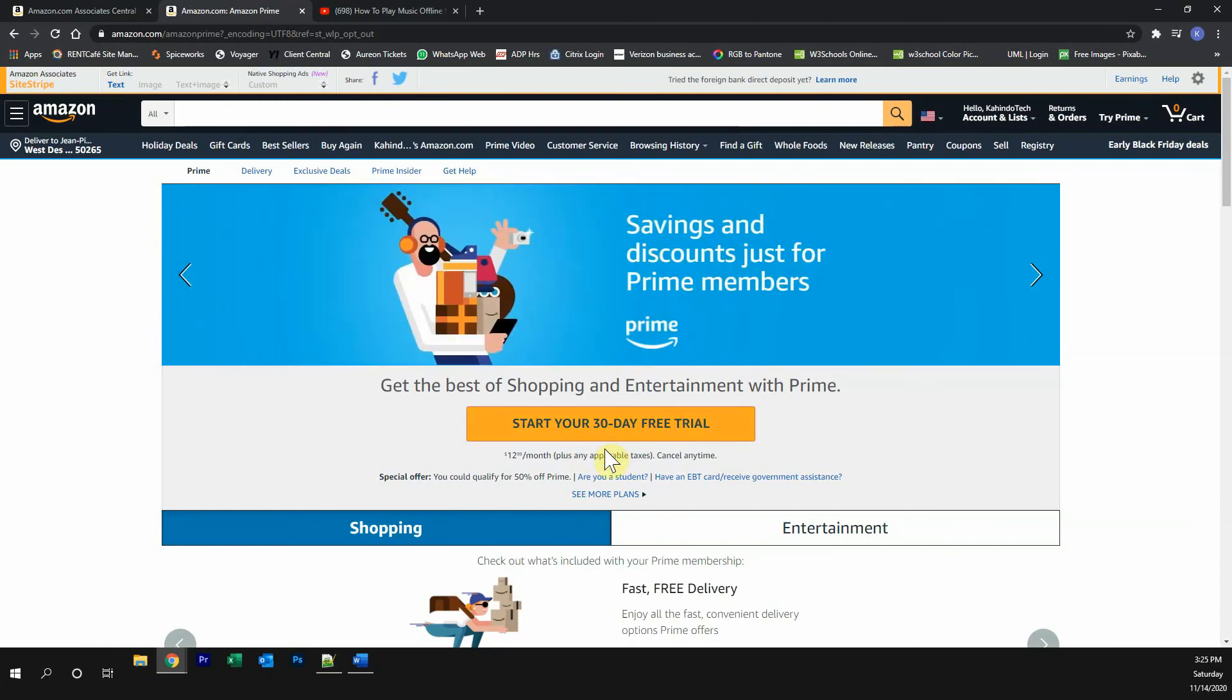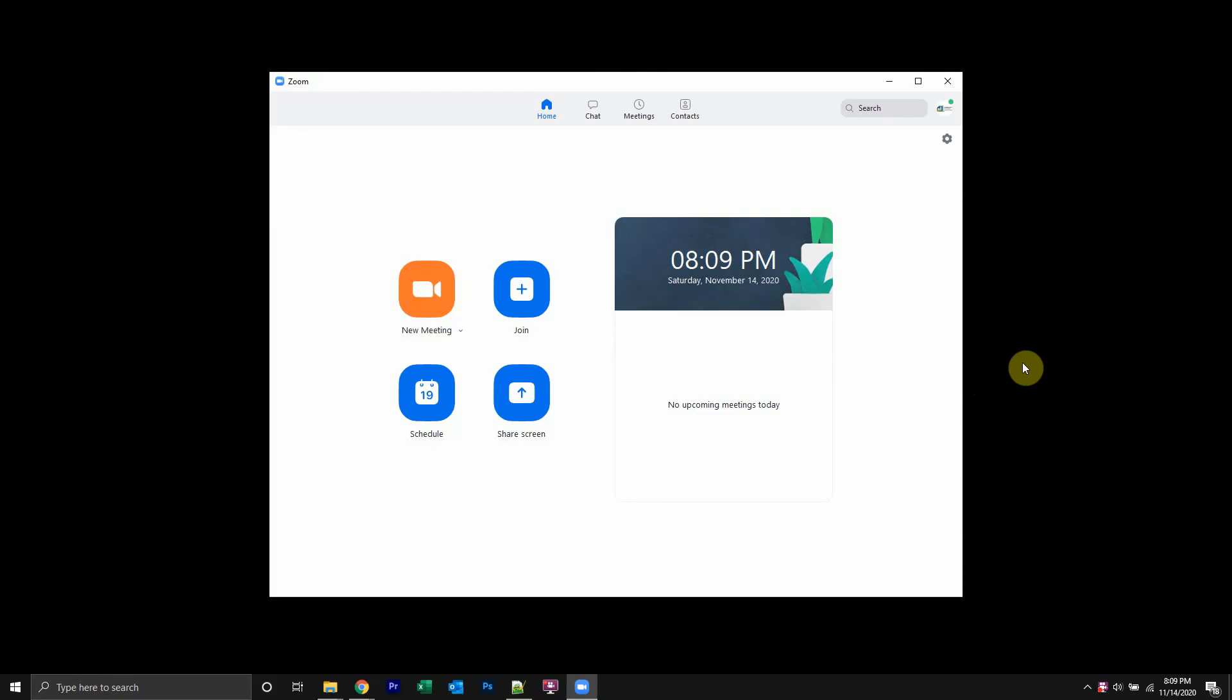Now get back to the video. Welcome back. Now, to delete messages on Zoom is fairly simple. First, let's start by signing in into your Zoom account.